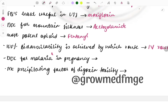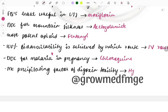For malaria, note down all the points: causative organisms, the type of parasite seen on smear, drugs used in pregnancy, and drugs for prophylaxis depending on the region. The drug of choice in pregnancy is chloroquine, as it is a safer alternative — quinine is teratogenic. The most common precipitating factor of digoxin toxicity is hypokalemia.